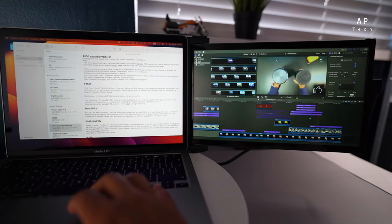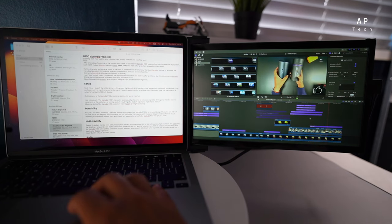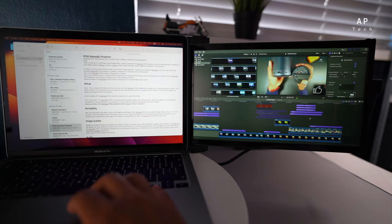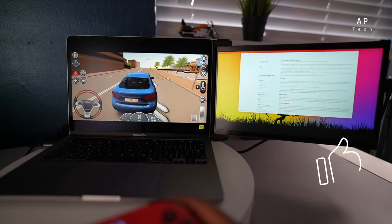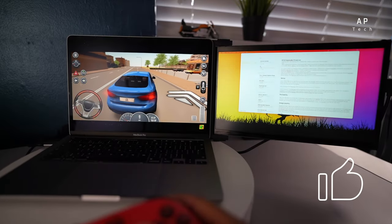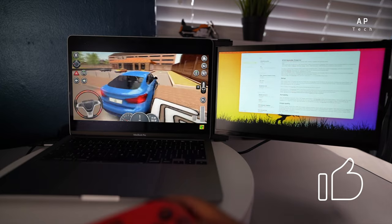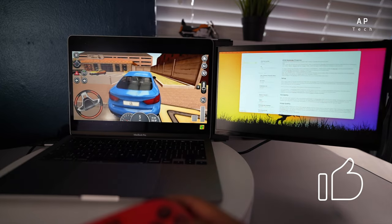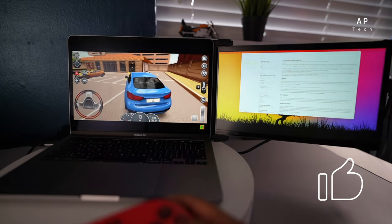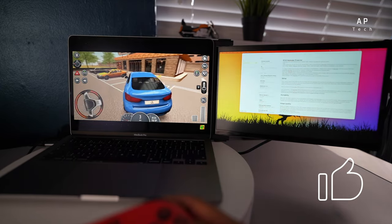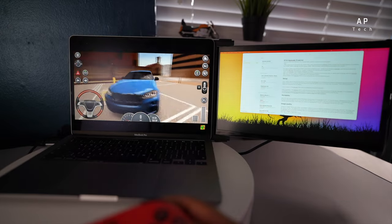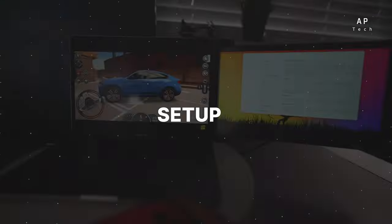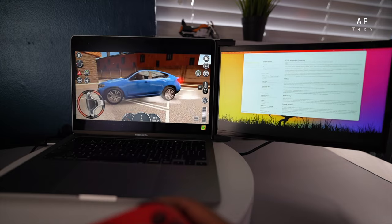Finally, while this portable monitor is designed for work, it can also add value to gamers and entertainment enthusiasts. When you're on a break from work, you can use this secondary display for gaming, streaming, or watching movies. It's like having a mini home theater setup on the go.